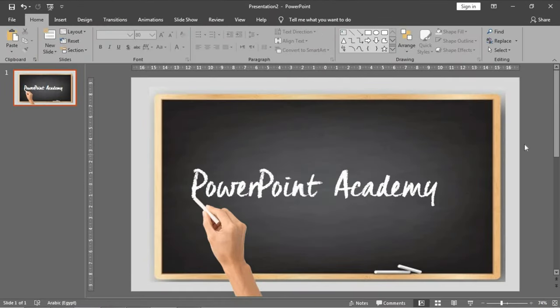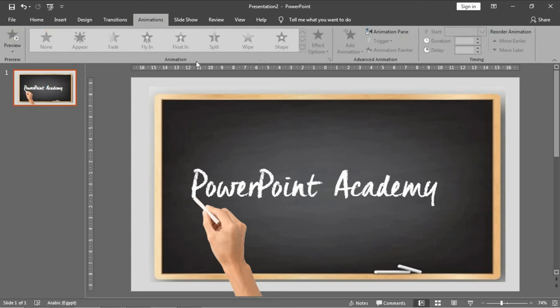In the animation we will have two types. One is the word to appear in a wipe animation, while the second is the movement of the hand as if it is writing the word.